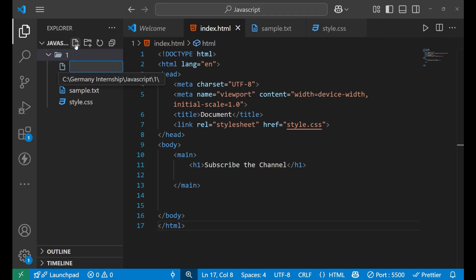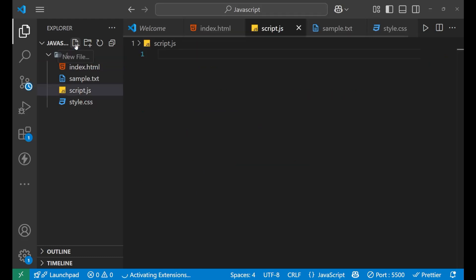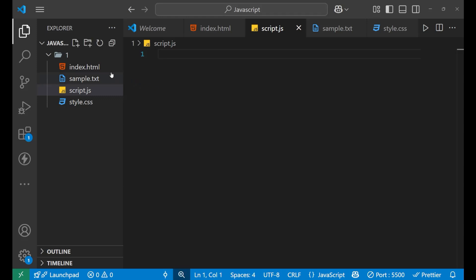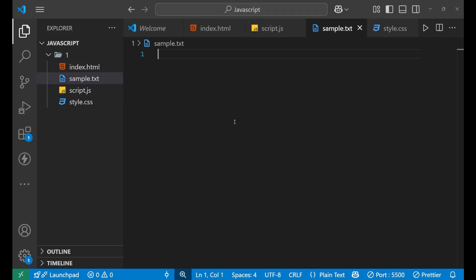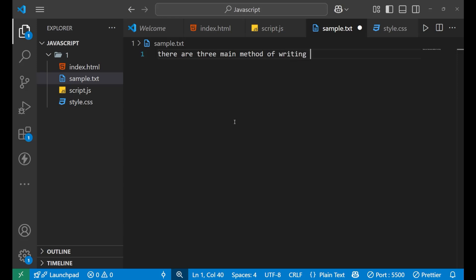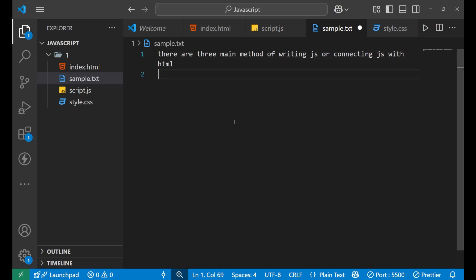Normally we can name it by any name that you want. But fundamentally, in the nomenclature, we normally name it script.js. We normally write the name of the JavaScript file as 'script' — there is no such rule, but it is a good practice. Now there are three main methods of writing JavaScript or connecting JavaScript with HTML.